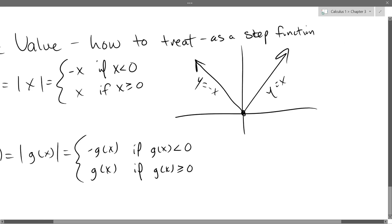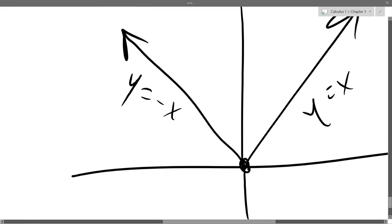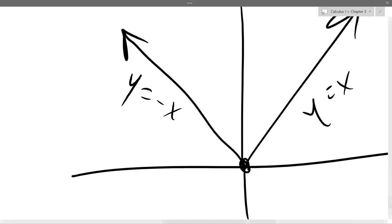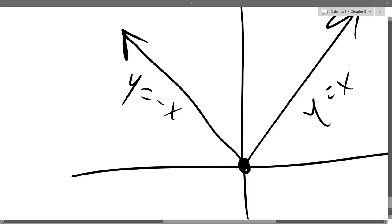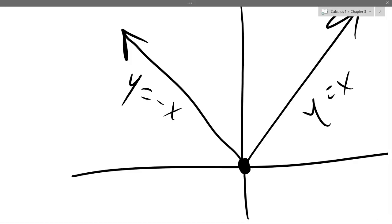Let's look at the absolute value function. It's pretty boring to ask about the slope at most x values — on the left they all have slope negative one, on the right slope positive one. So the interesting x value to look at is zero. We're going to take one-sided limits — one-sided derivatives — at zero.